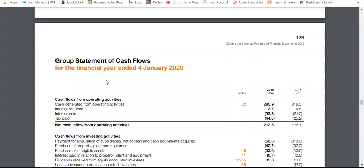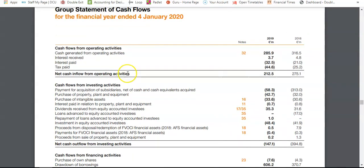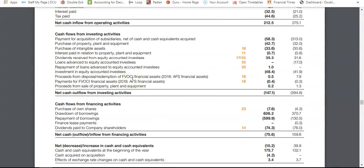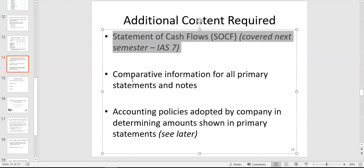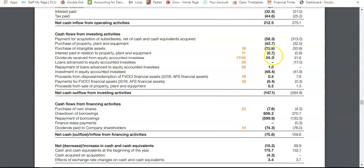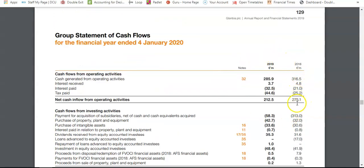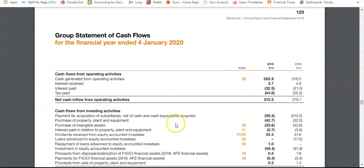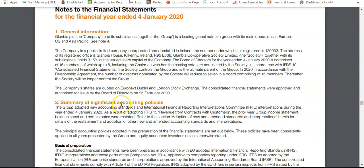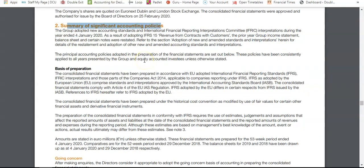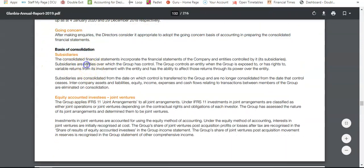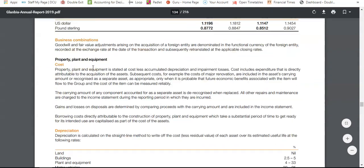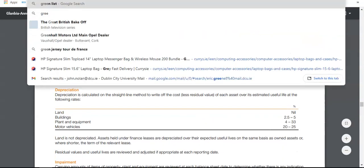The additional content we will have to do includes a statement of cash flows — you may not have seen this unless you covered it in Leaving Cert accounting, but don't worry, we'll cover it in detail at the start of semester two. It's a core financial statement and part of the whole package. You have to give comparative information — two columns as a minimum under IAS 1 — and you have to give accounting policies. For example, Glanbia's significant accounting policies appear as the second note, covering going concern and the basis of accounting.